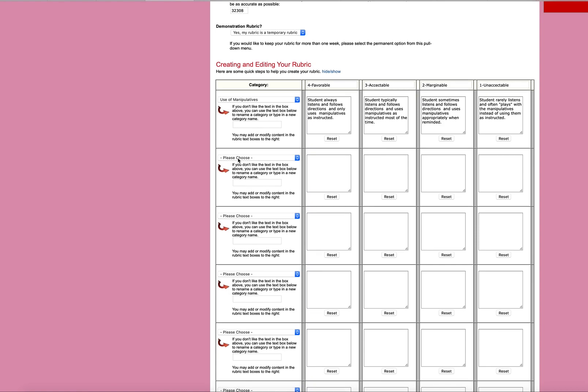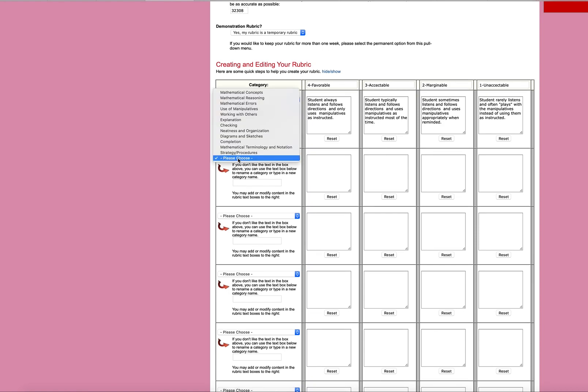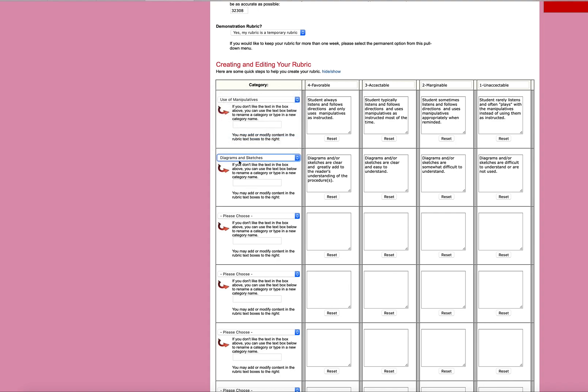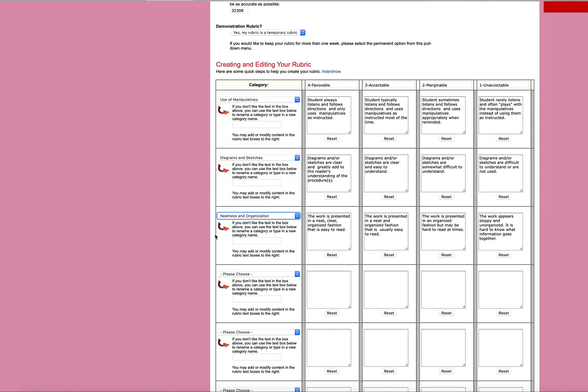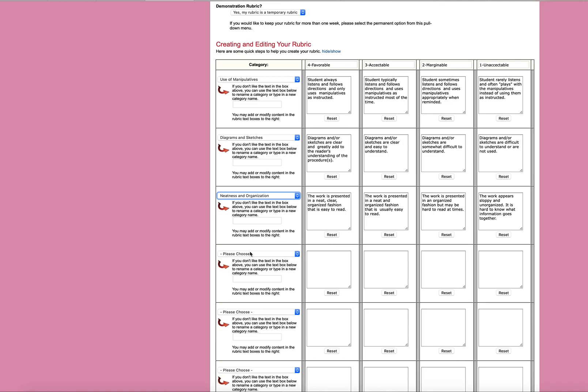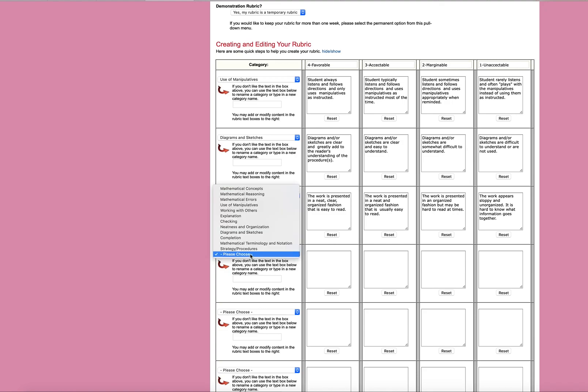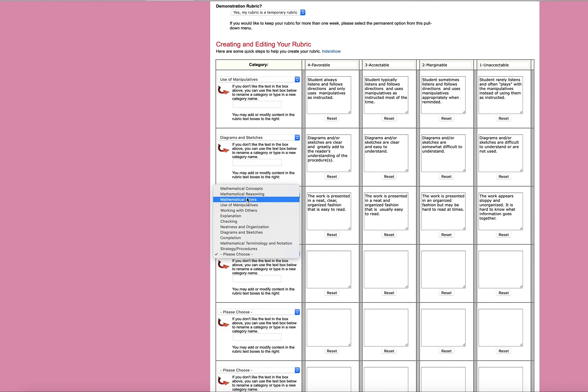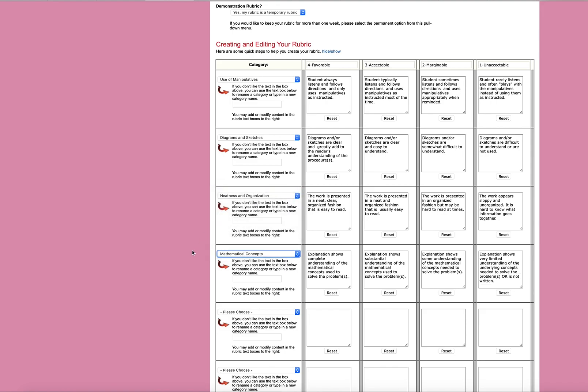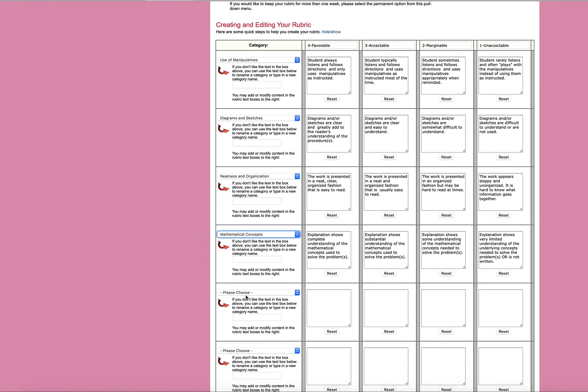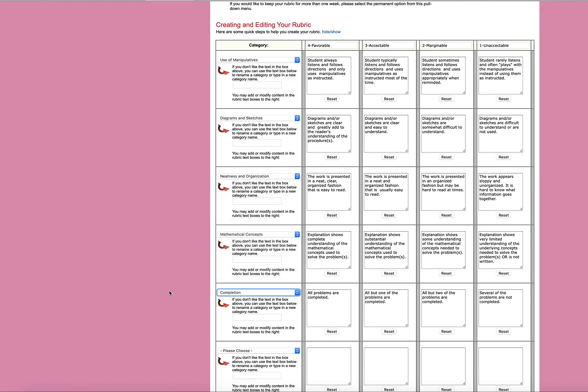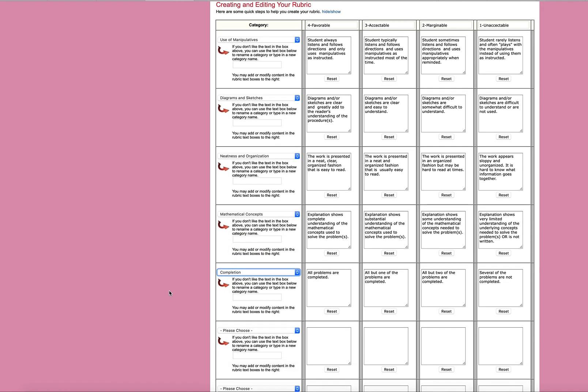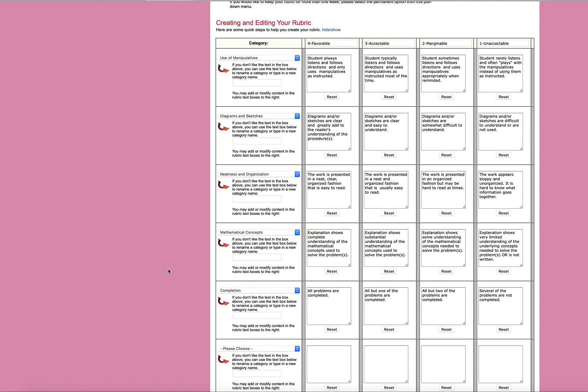So, I'm just going to do another one. Like, diagrams and sketches. And then neatness and organization. And use of mathematical concepts. I'm going to do one more. Completion. So, all the problems are completed. They did everything on the worksheet. Several of them, and so forth and so on. So, you see how this works.